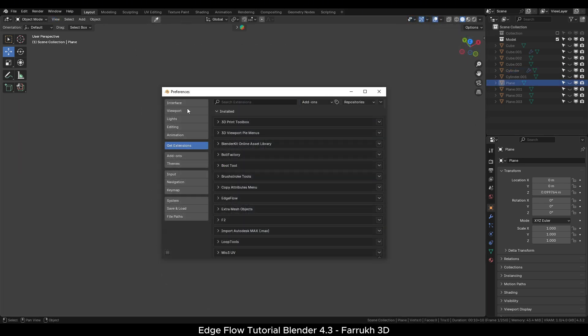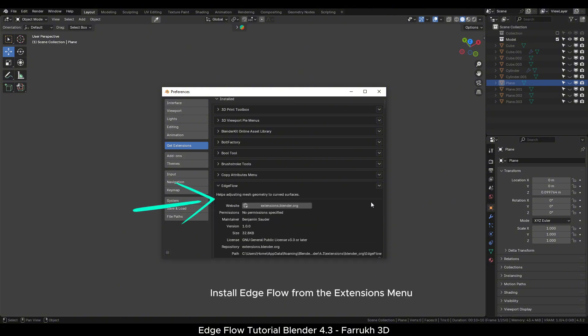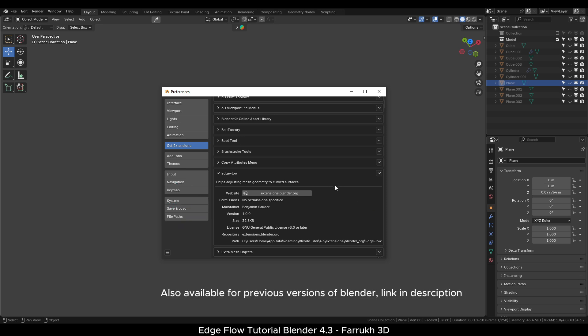The first thing is to go to Preferences. In the Get Extensions menu, look for Edge Flow and install it. It already comes with Blender 4.3.